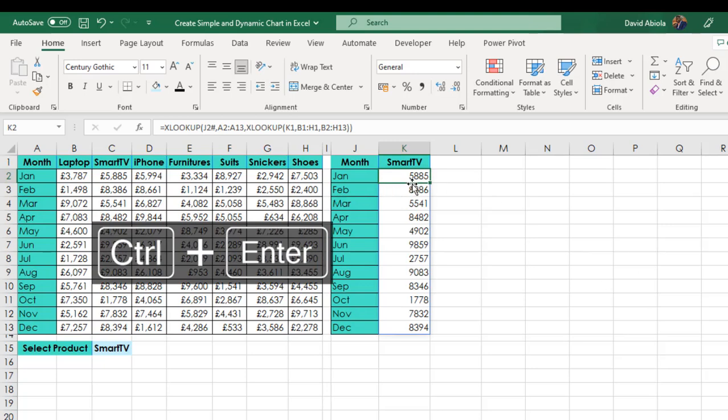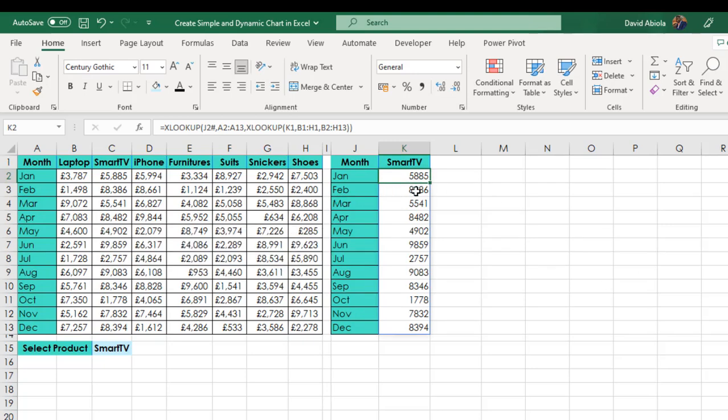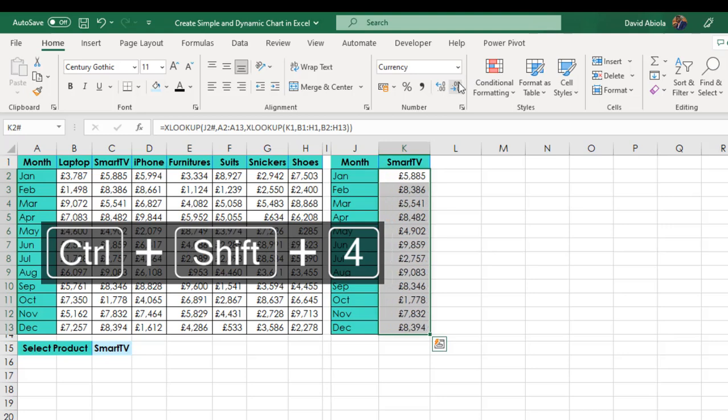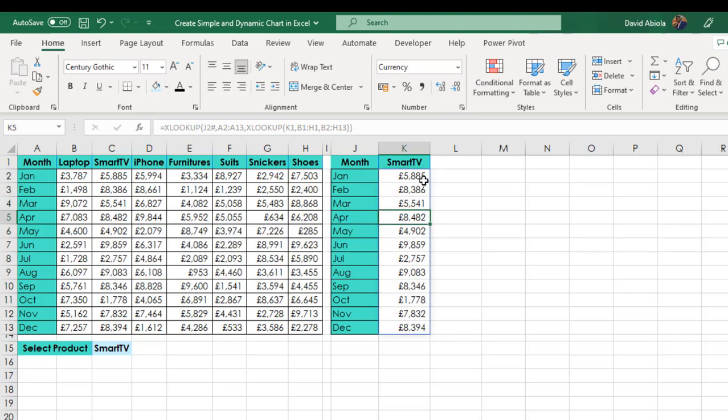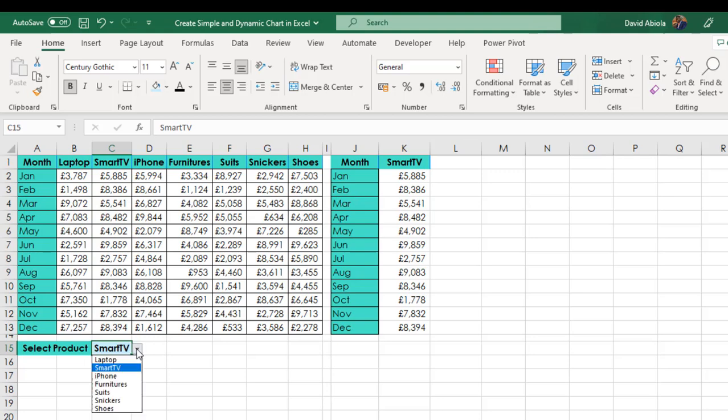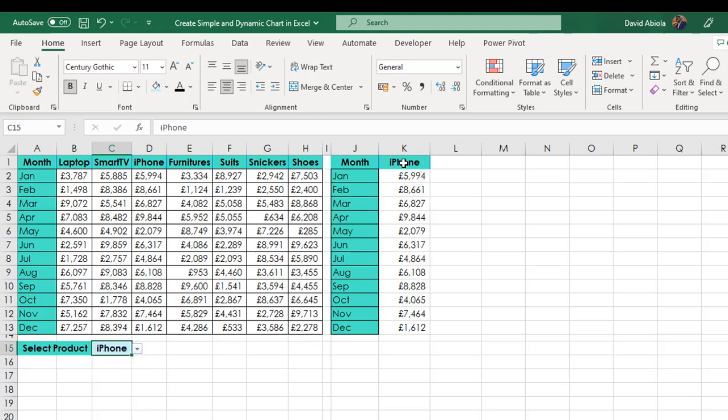And that will spill the result to all the neighboring cells below. So we can CTRL SHIFT down arrow key, CTRL SHIFT 4 to apply currency. And then we can decrease the decimals. And that's amazing. So you can see we've done it. So this is Smart TV and it will return all the sales for Smart TV. Now when I come here and I change to let's say iPhone, it dynamically updates. That is quite amazing.